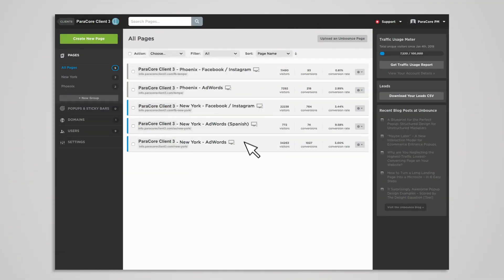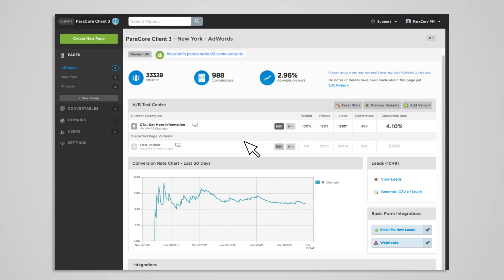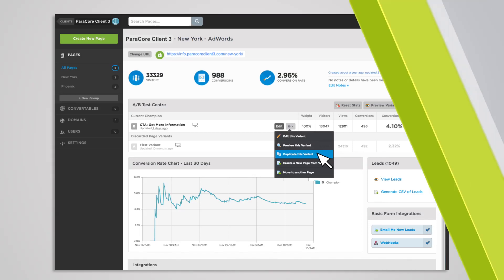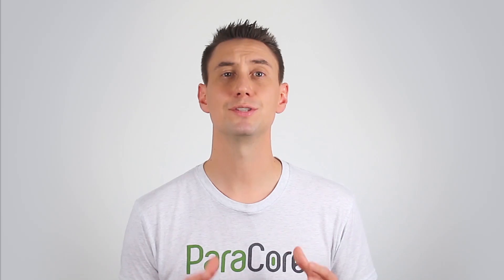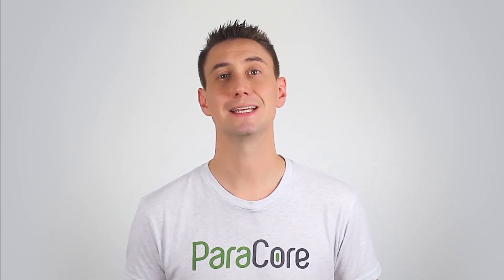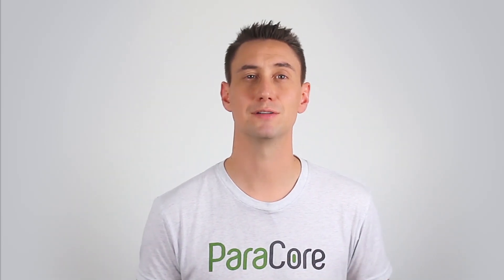The A-B test center is the home base for all of your tests. To start a test, you'll want to create a variant of your landing page. Be sure to simply create a variant instead of creating an entirely new landing page, because if you create an entirely new landing page, you won't actually be able to run an A-B test — that can only be done using variants. Once you create your first variant, you can jump right in and start editing. That variant will be an exact copy of your original page to give you a good foundation for your changes.